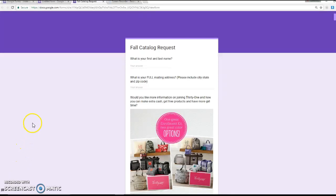Hey, this is Samantha Thompson, Executive Director with 31, and I'm going to show you today how to make a fall catalog request form in Google Forms.